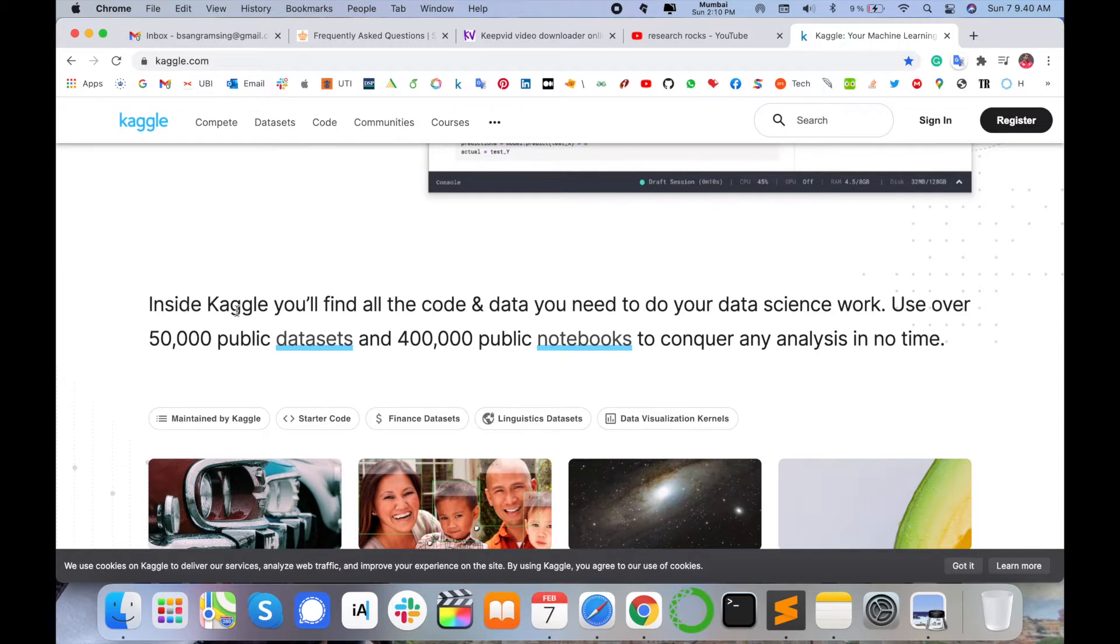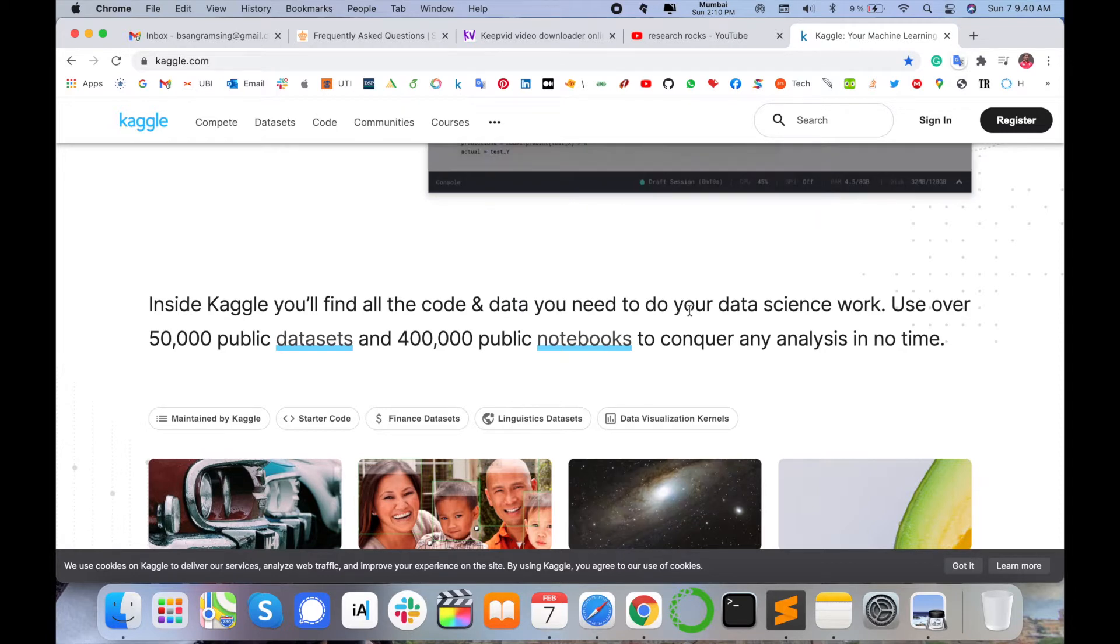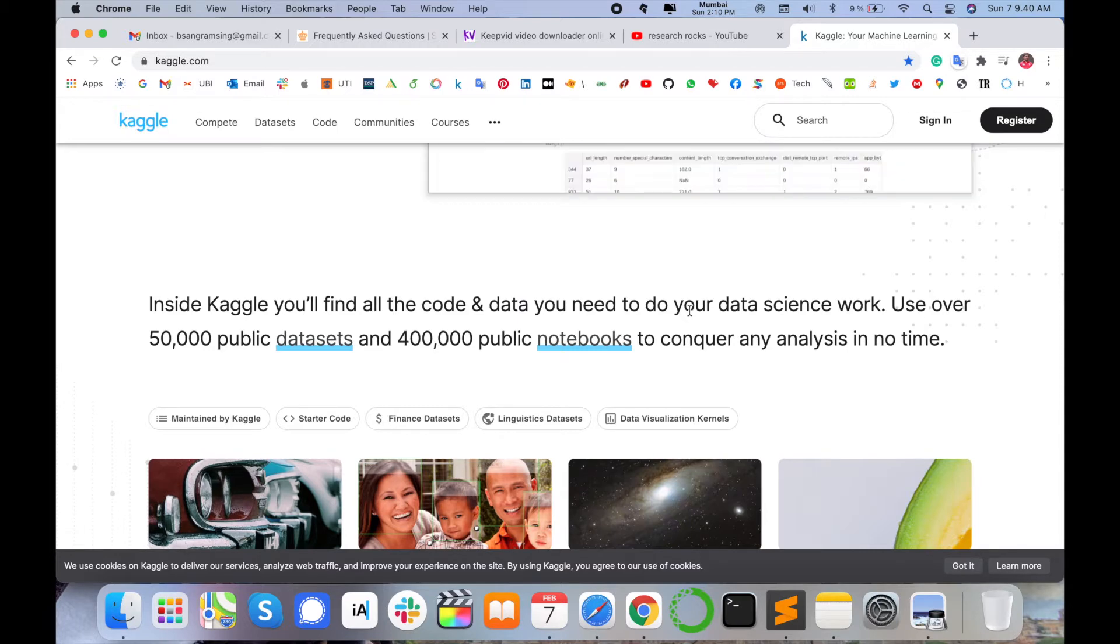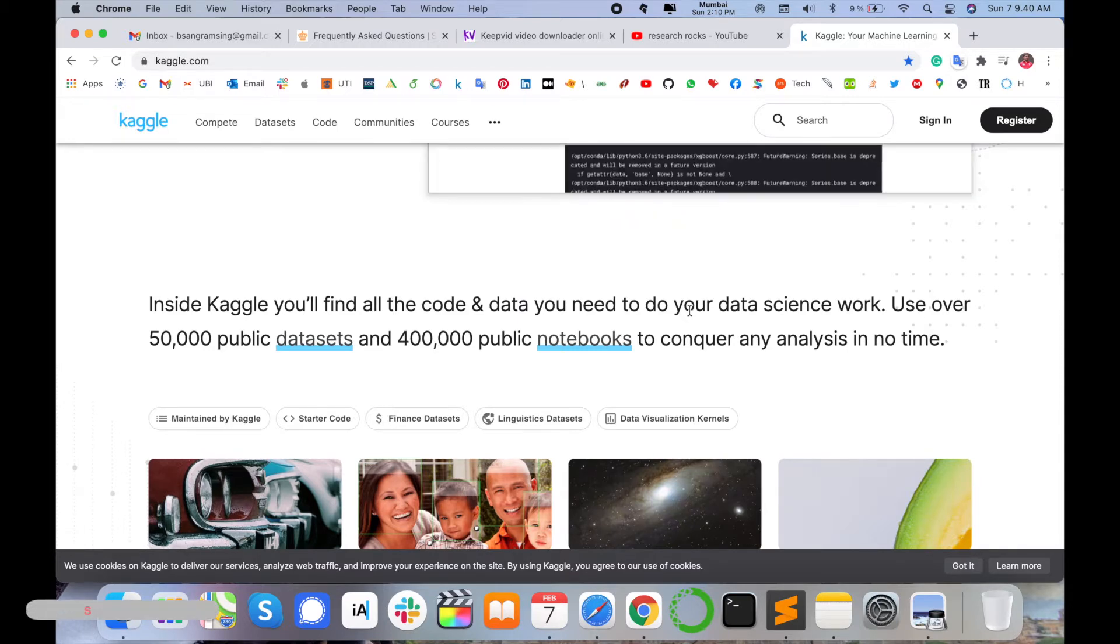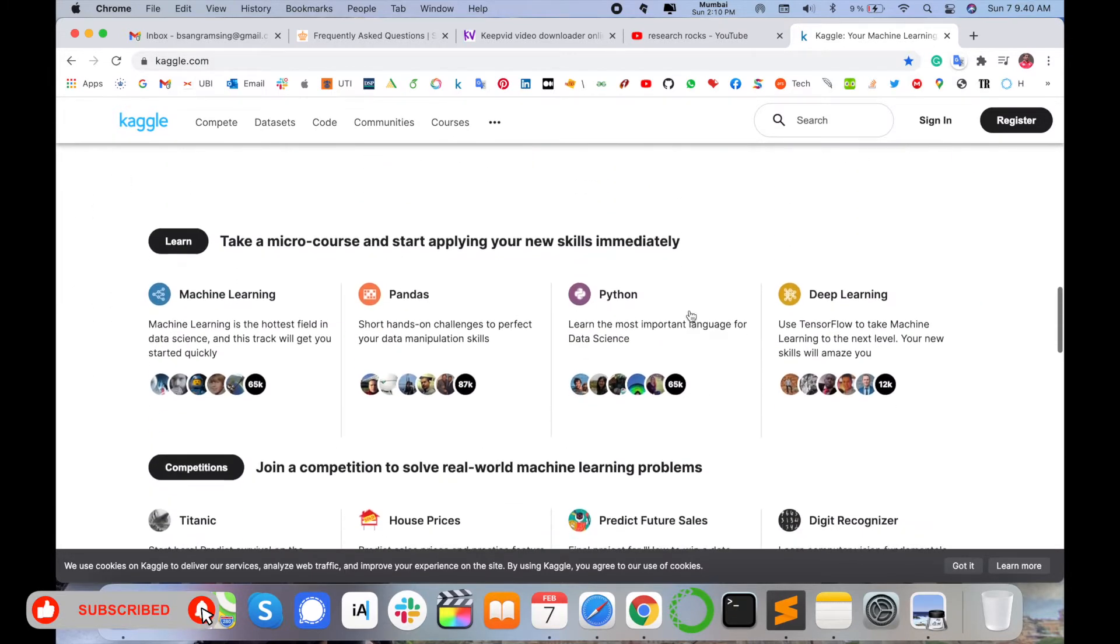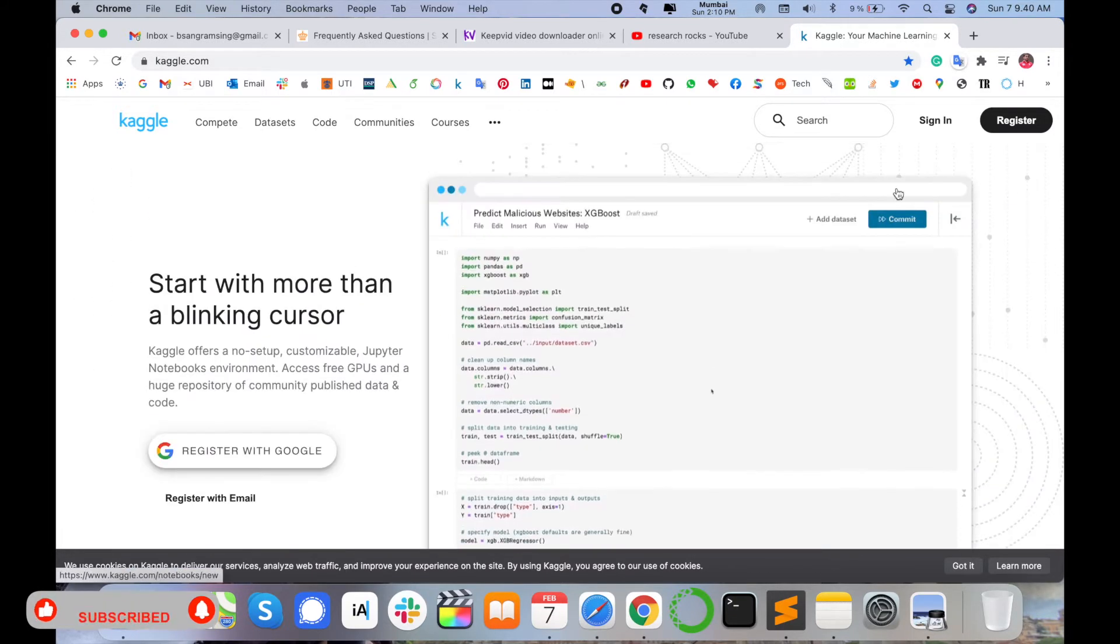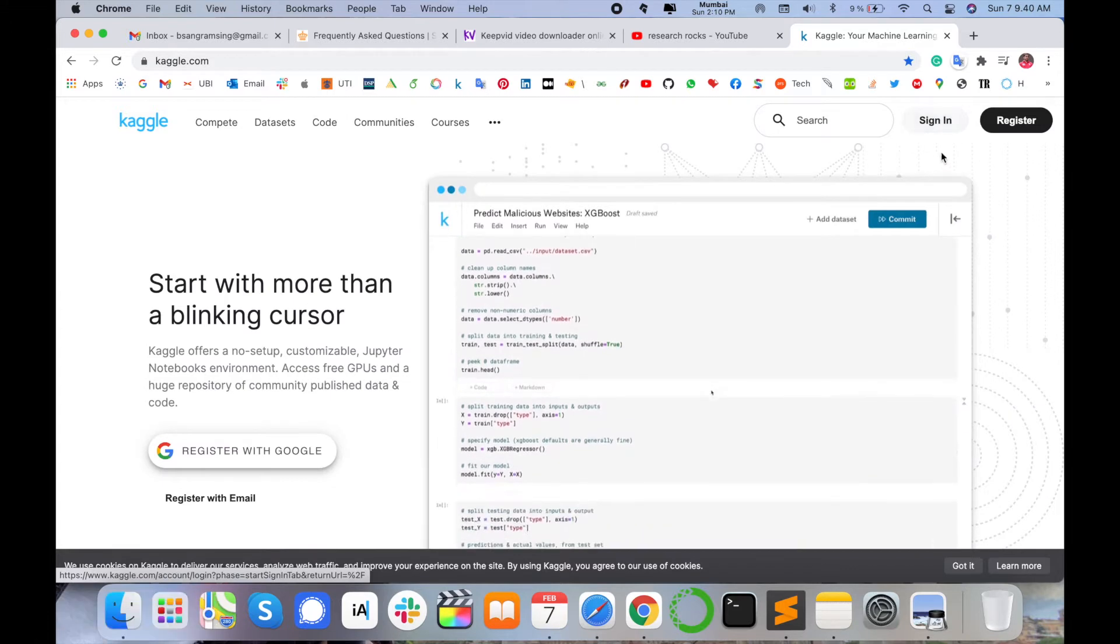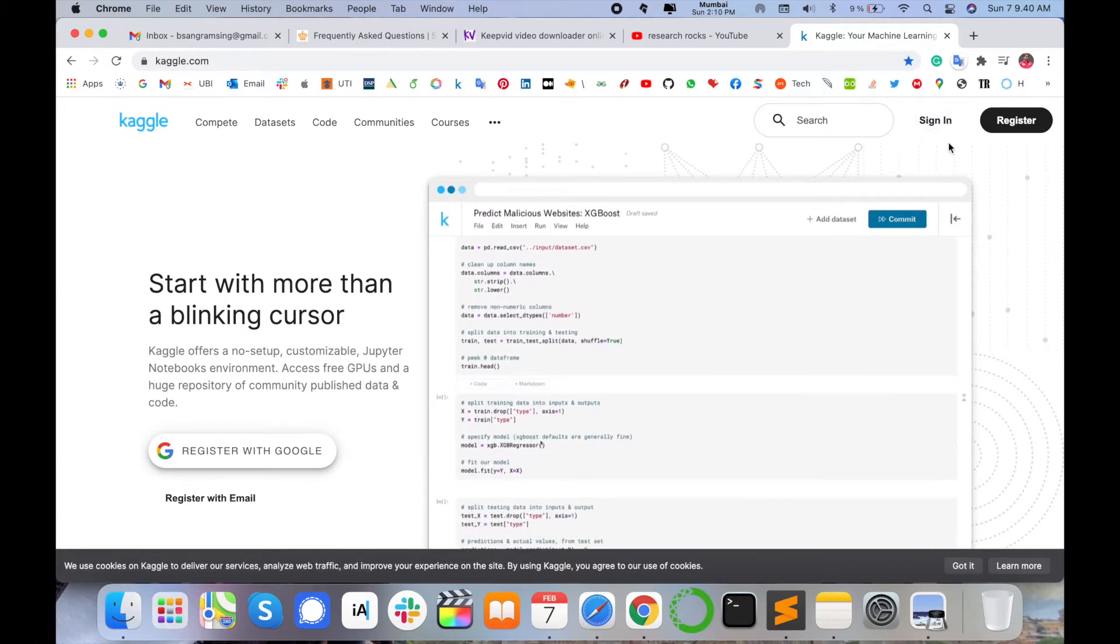You can use these features and improve your data science and machine learning skills. Inside Kaggle, you will find all code and data you need to do your data science work. Overall 50,000 public datasets are available and direct, absolutely free. 400,000 public notebook analyses in no time.